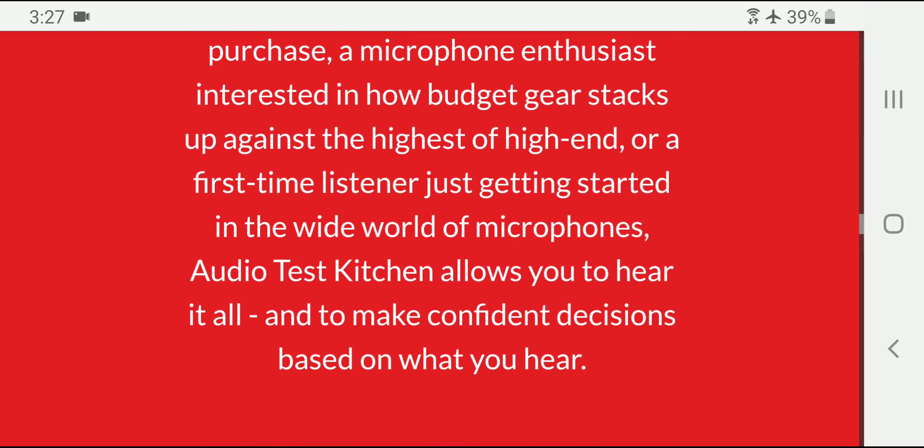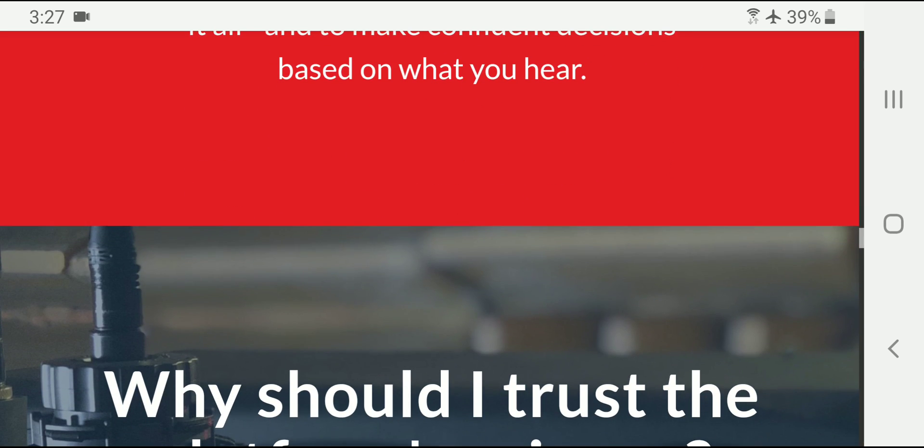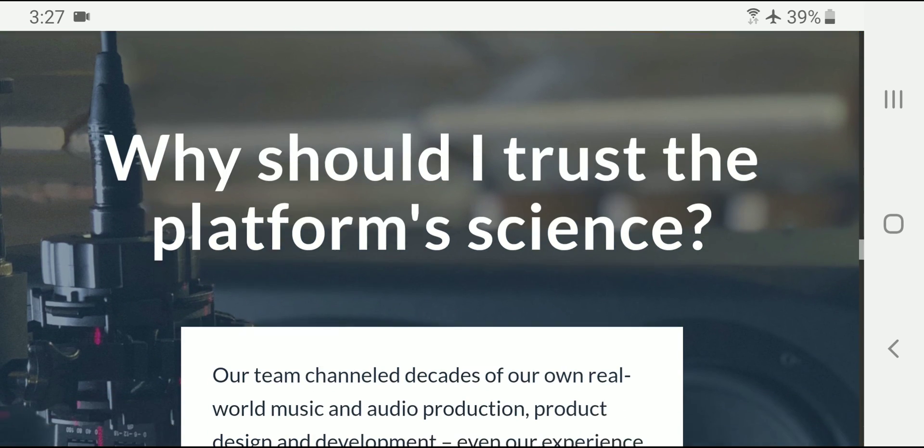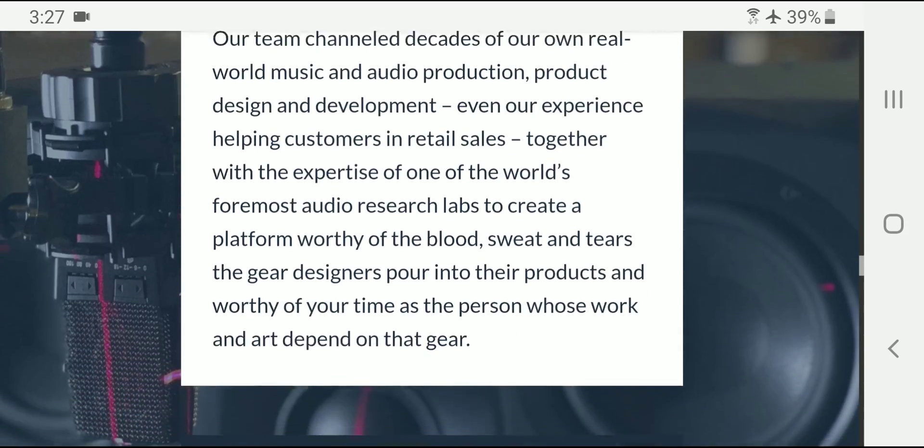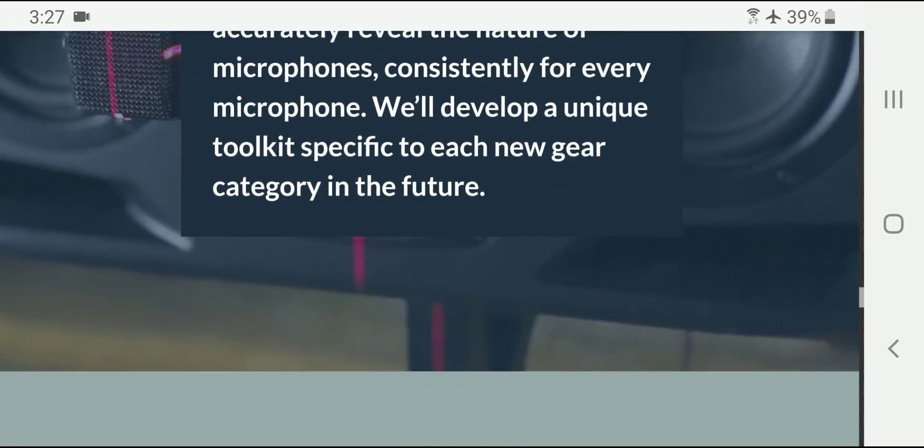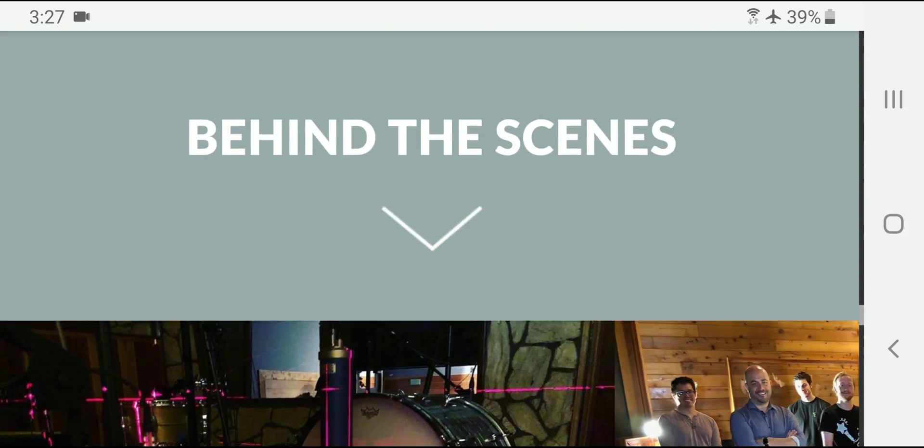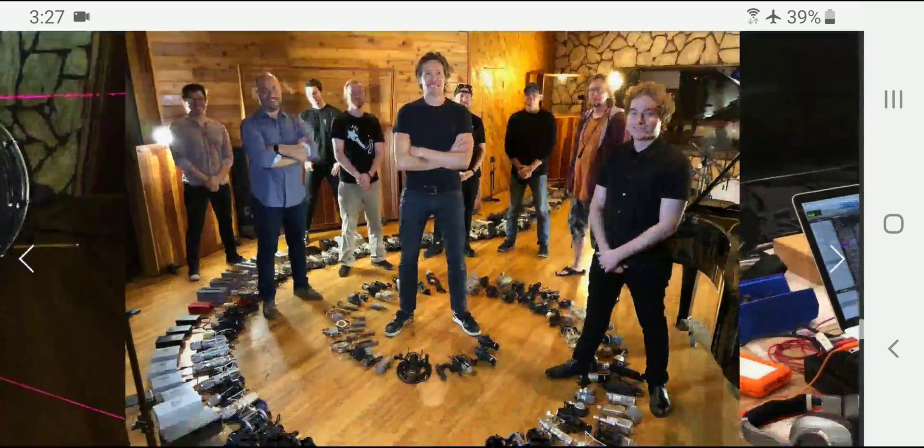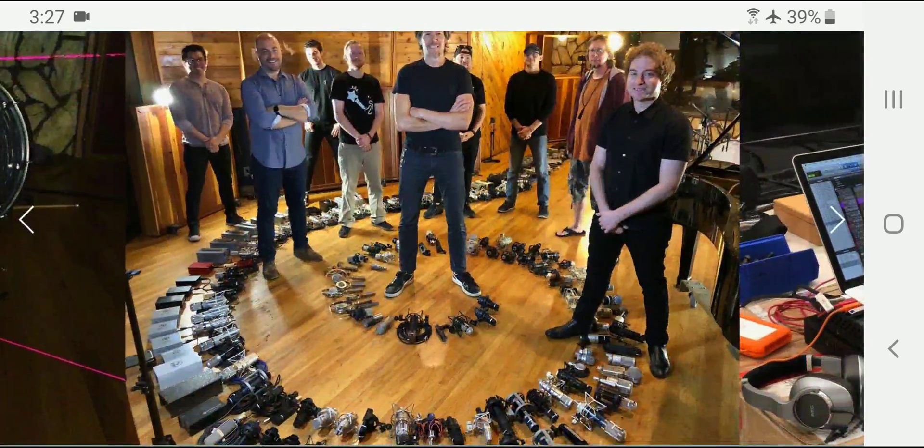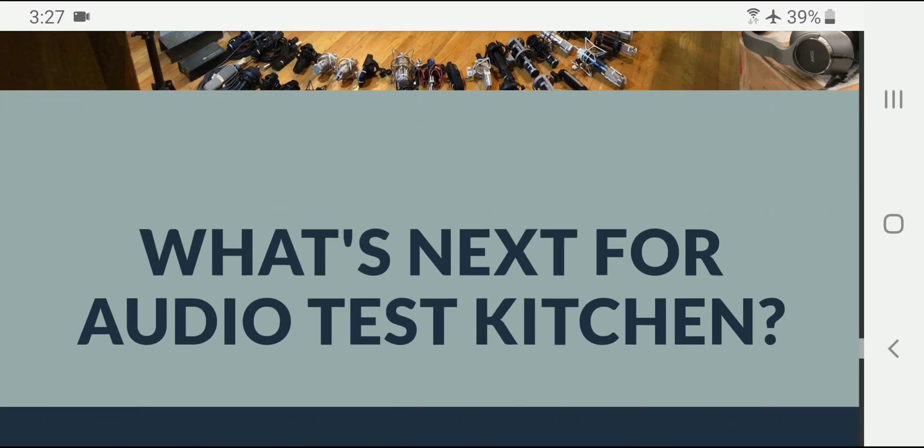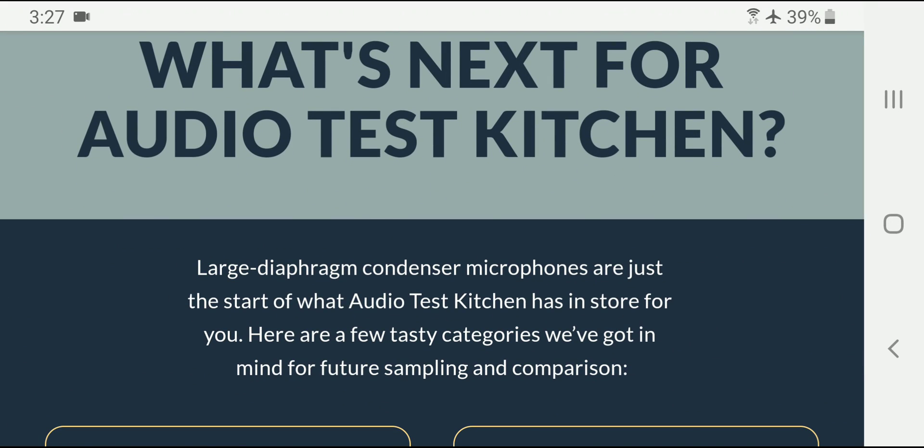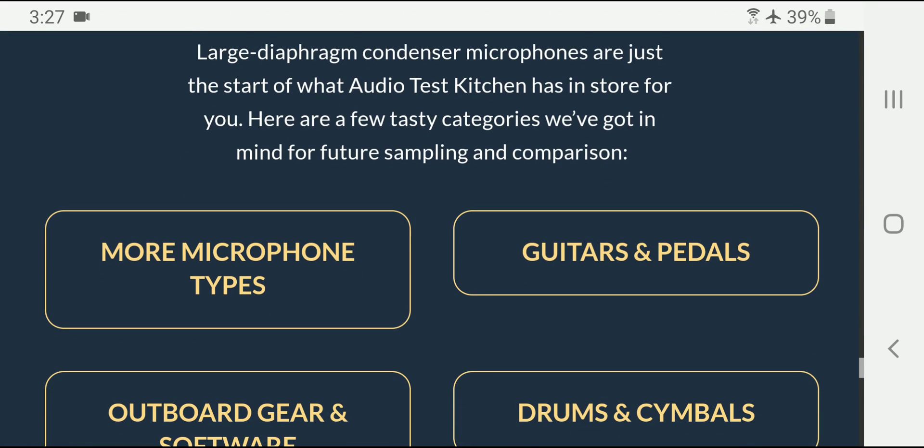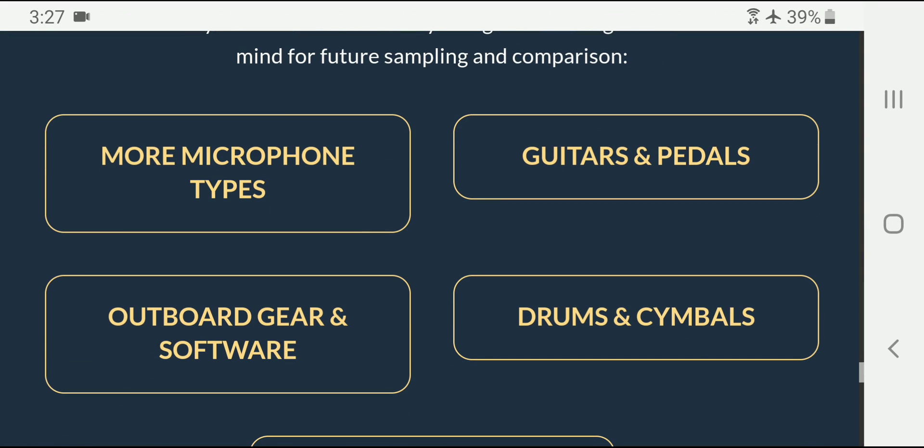They really thought this out. And I want you guys to go check it out. Again, I don't know if it's free. I don't think it is. But if it is, then great.